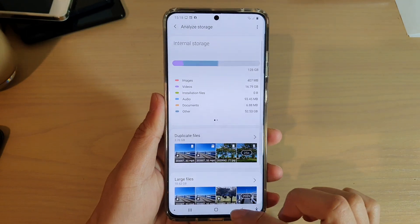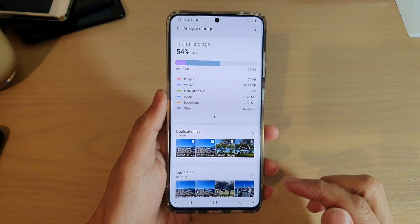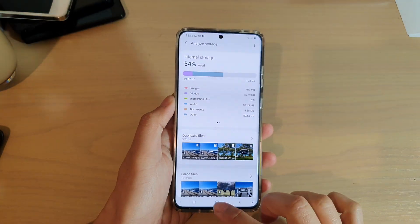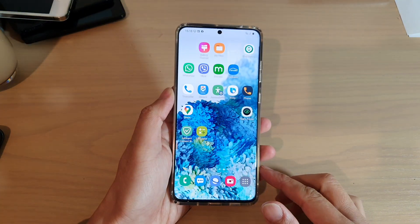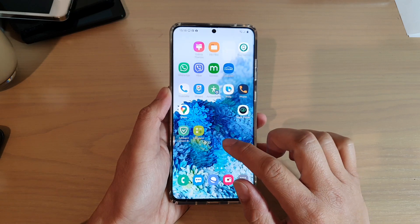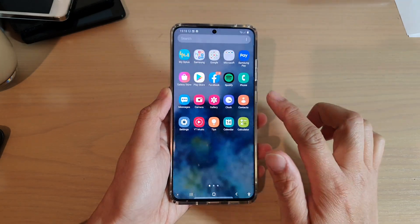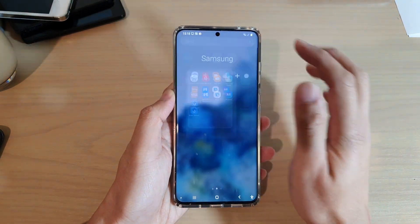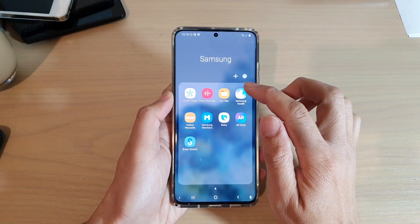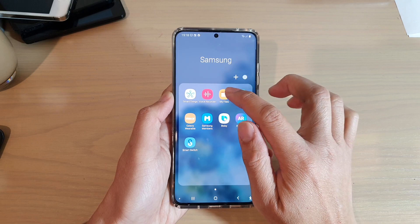Now first, what we want to do is go back to the home screen by tapping on the home key, and on your home screen swipe up. Next, tap on the Samsung folder and then tap on My Files.